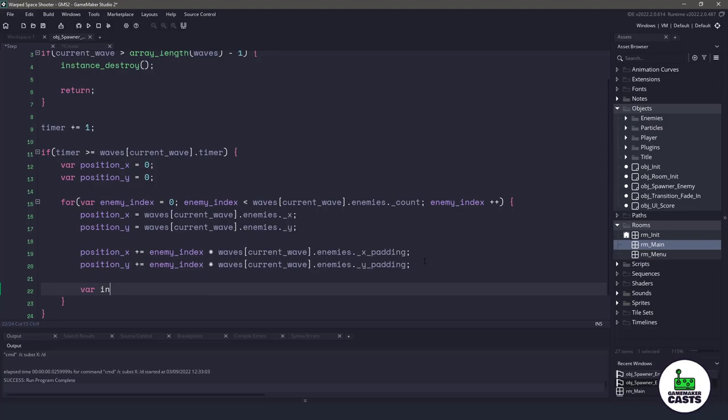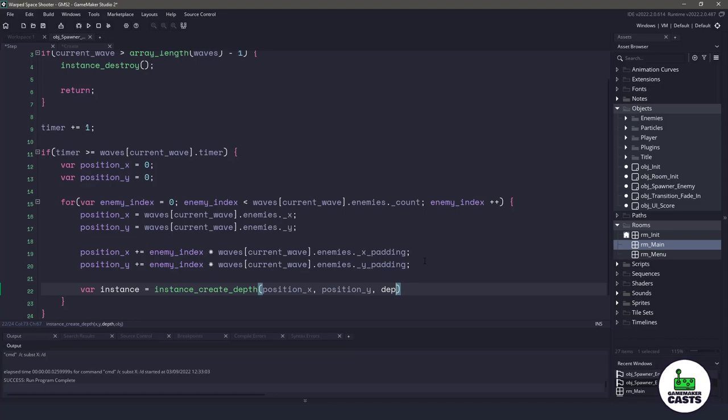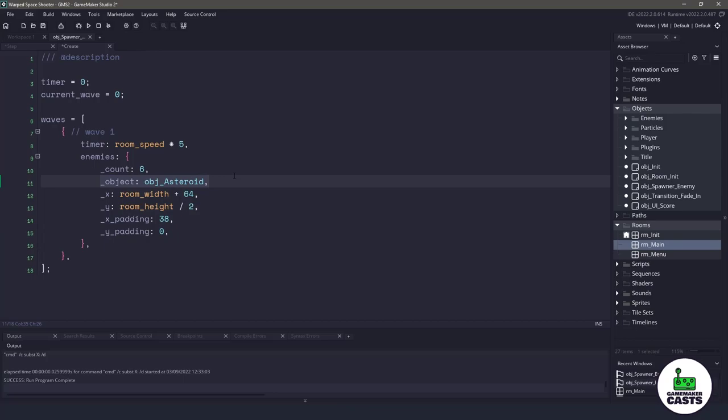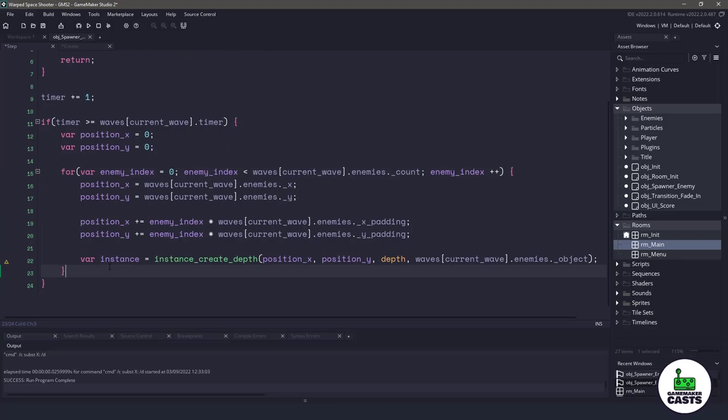The final thing we need to do is instantiate that specific variable. We will use instance underscore create underscore depth, and we want it to be at the position of X, the position of Y, the current depth is fine, and then the object that we want to spawn in. We need to refer to the underscore object variable, so that is referring to line 11. Now that we've spawned in six enemies, there is only really one thing we need to do. We need to reset the timer to zero and tell the current underscore wave variable to be plus equal one to move on to the next wave.